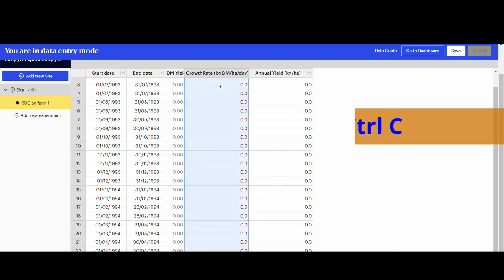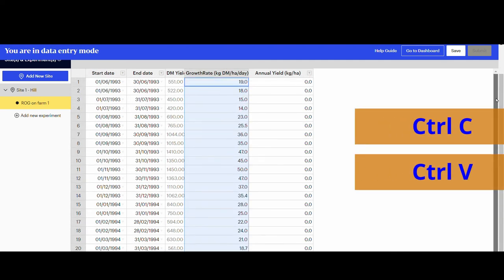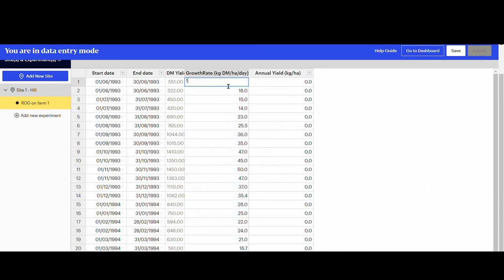Here the growth rate values were copied and pasted, but you can type into cells as well.